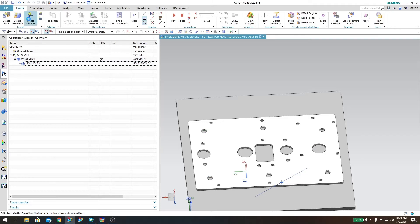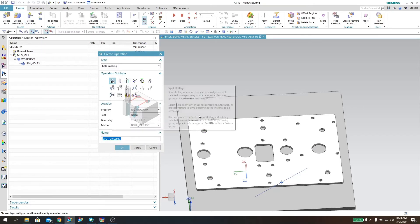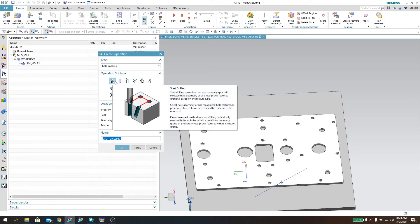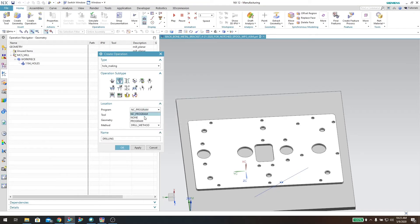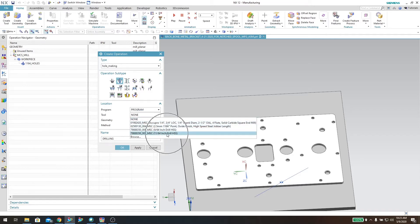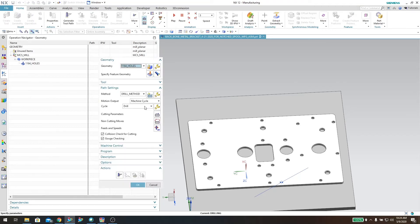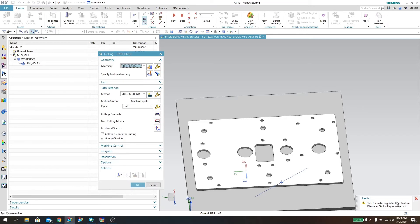Now I'm going to create an operation. In hole making I'm not going to spot drill these — just for purposes, these aren't critical. So I'll go in and say I want to do a drilling operation. The parent is going to be the main program I'm going to output, the tool is going to be the 11/64th, the geometry is going to be the '11/64 holes,' and the method I'll leave at the default drill method. Give it a name and click OK. It says tool diameter is greater than the feature diameter — that's OK. I've gotten word from the customer that it is OK to use the 11/64th drill bit on all these.